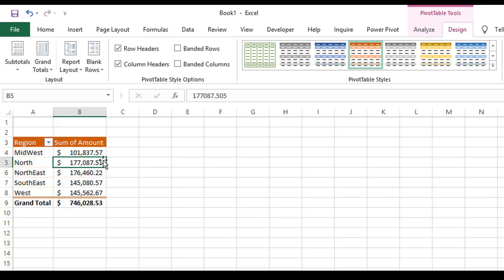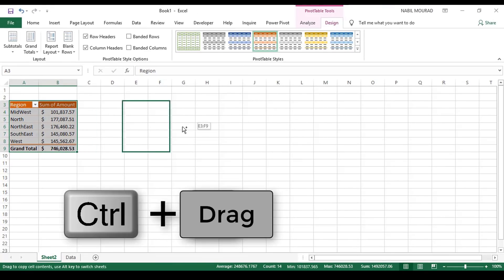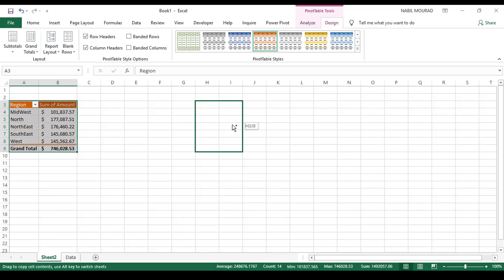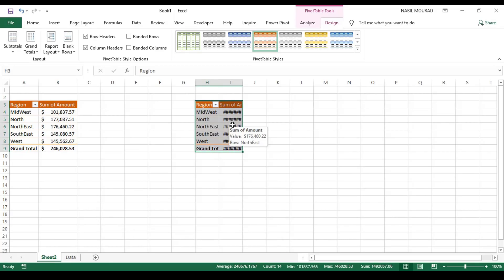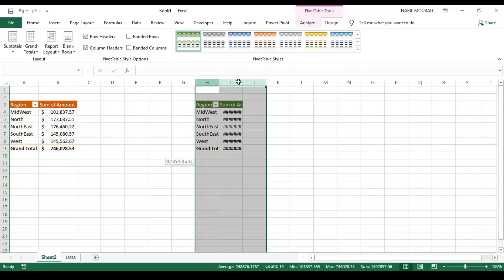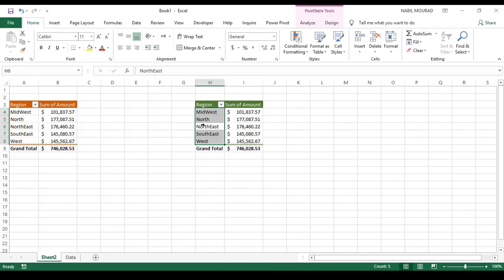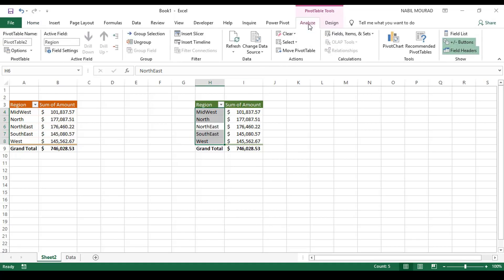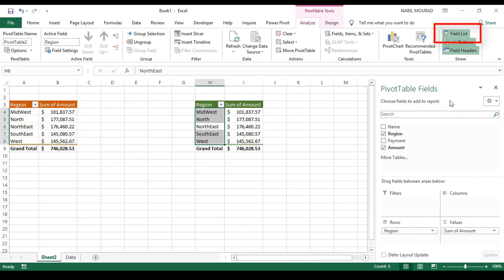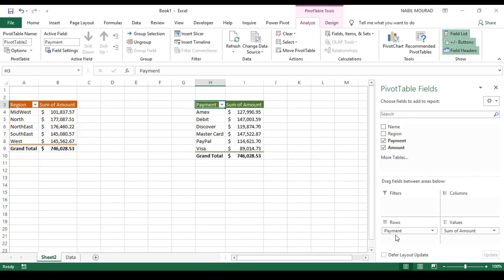I'd like to create a second pivot table showing the sum of amount for each payment method. I'll copy the same pivot table by selecting it, pressing Ctrl and dragging to create a second version. I can modify it — change its style and adjust the column width by selecting the two columns and double-clicking the border for best fit. Then I click on the pivot table, bring the field list, and replace the region with payment by going to the Analyze tab, clicking Field List, and dragging payment to the rows drop area.